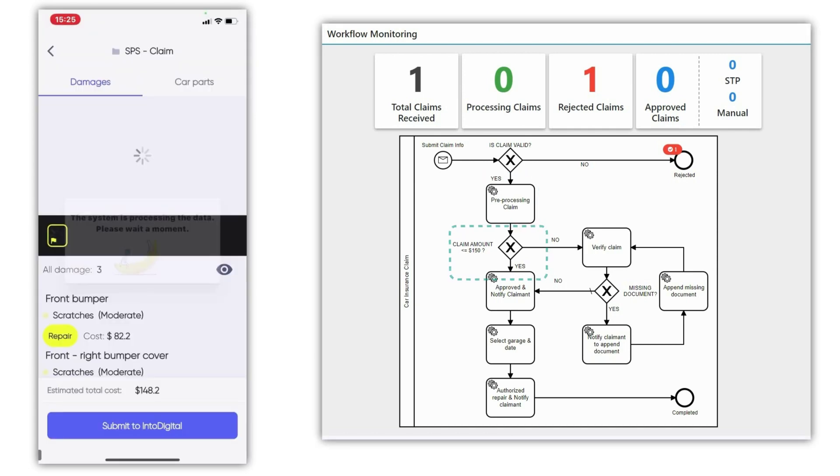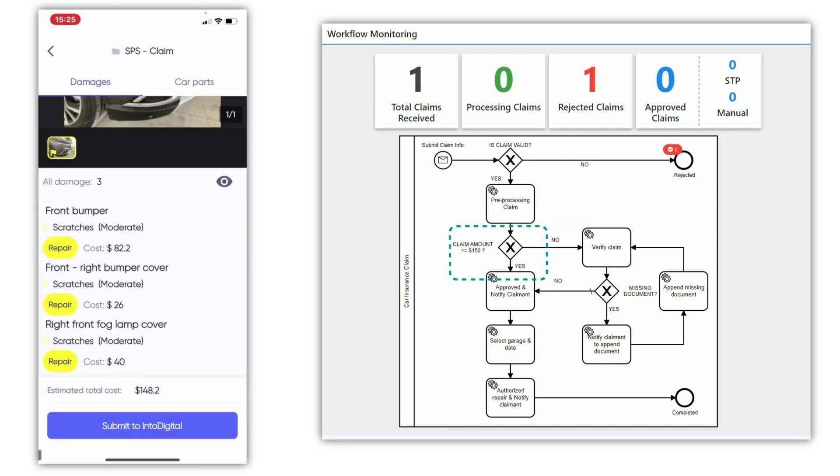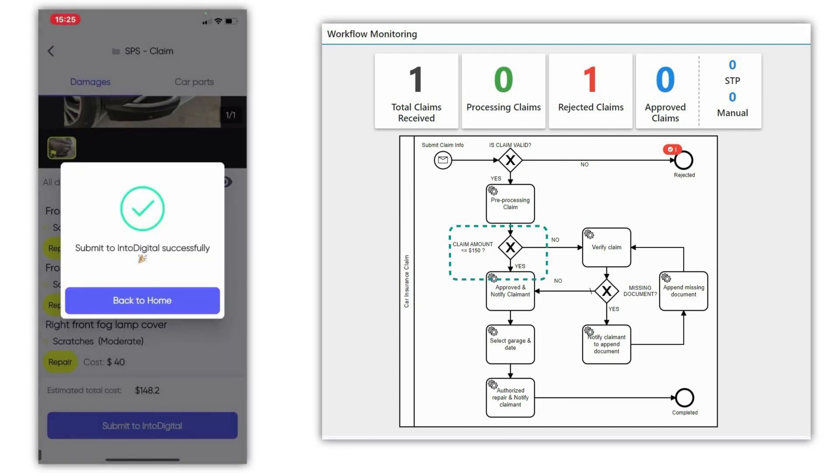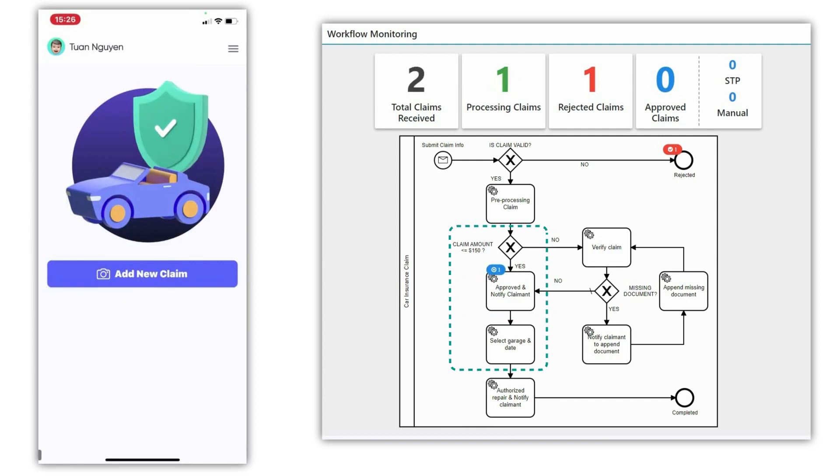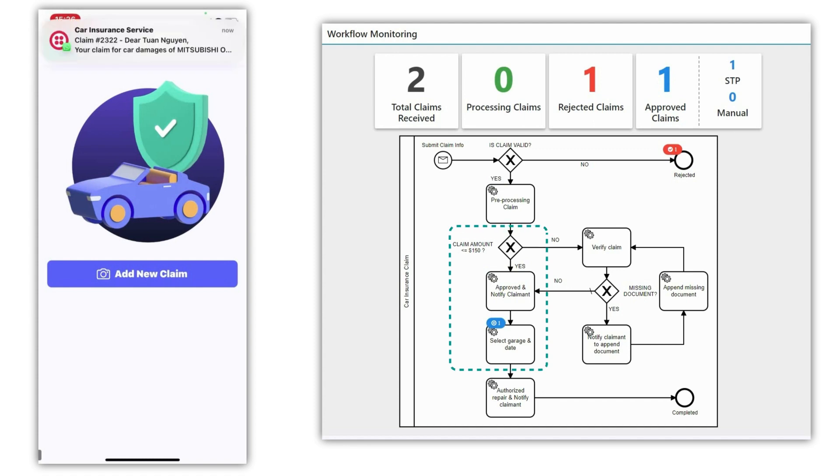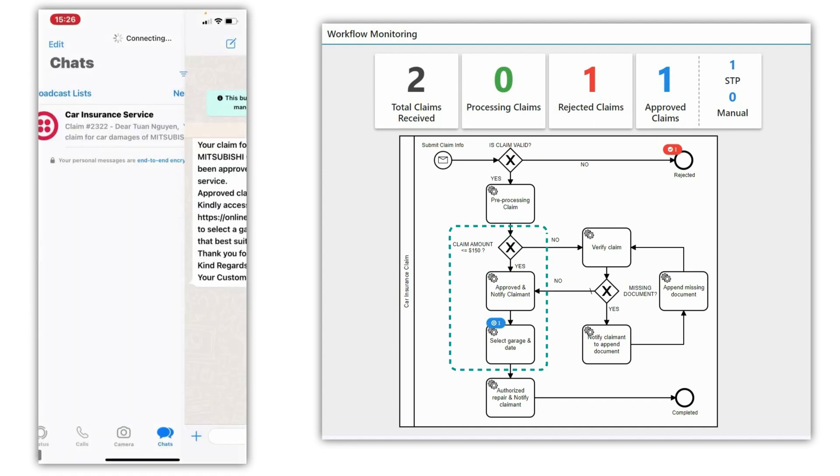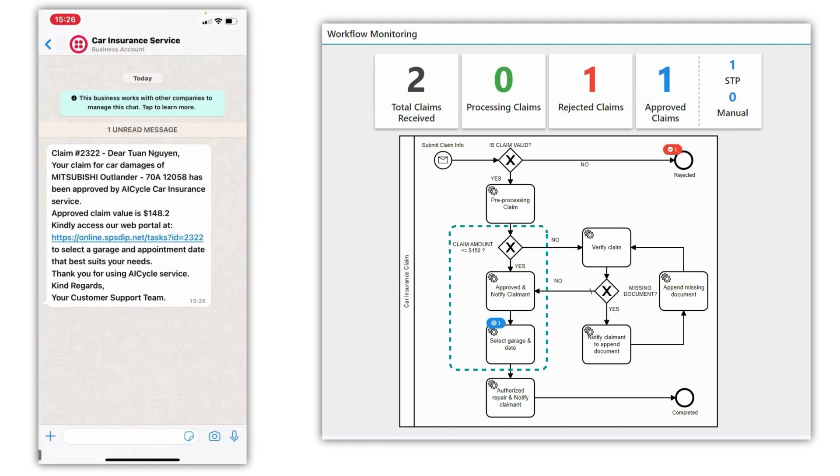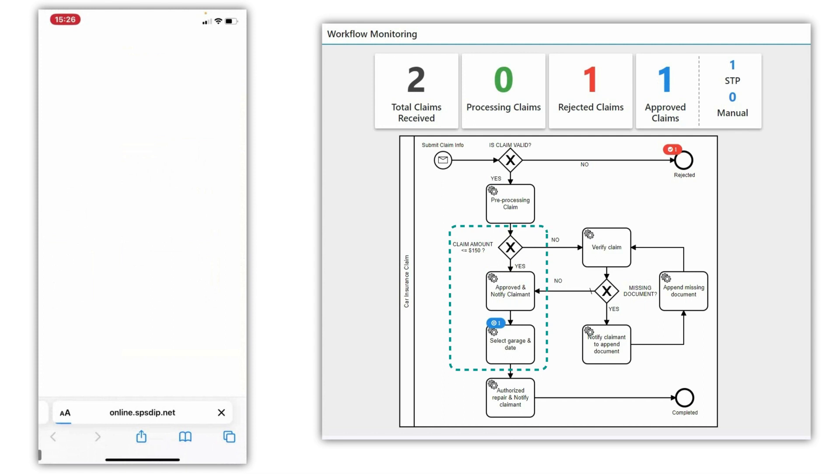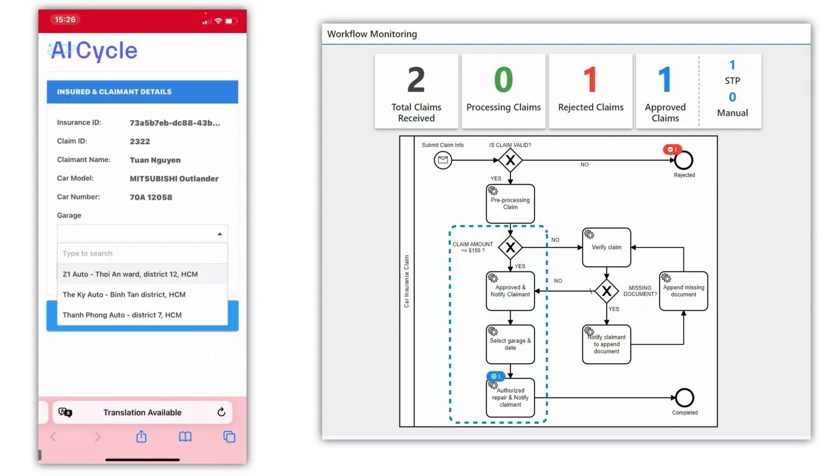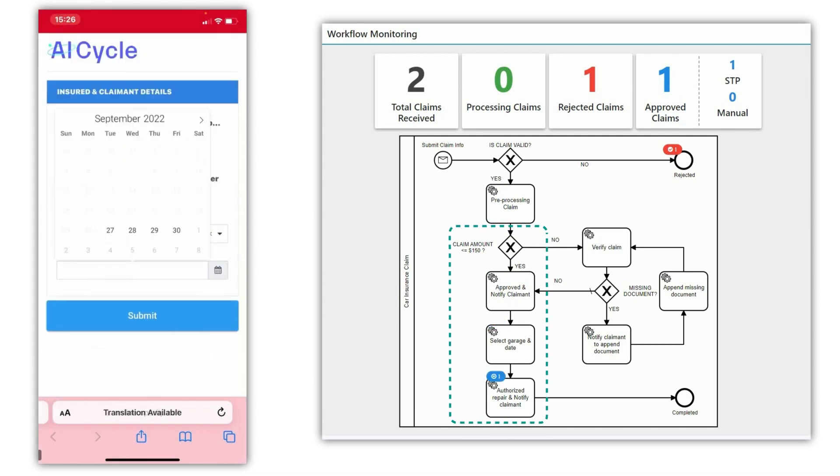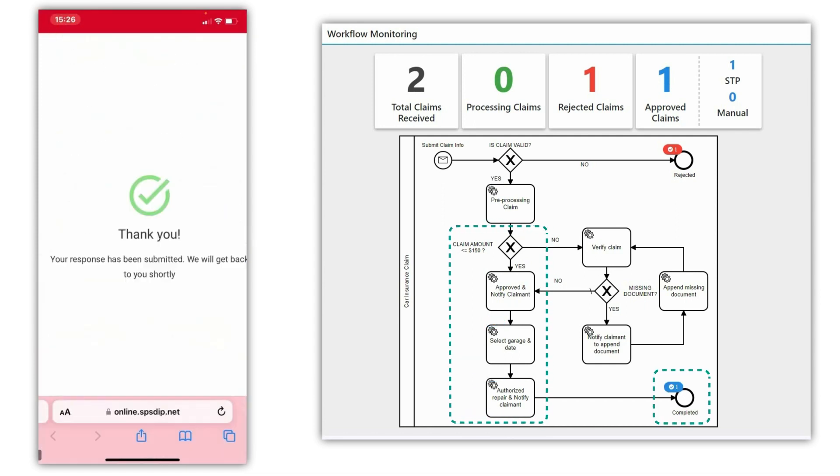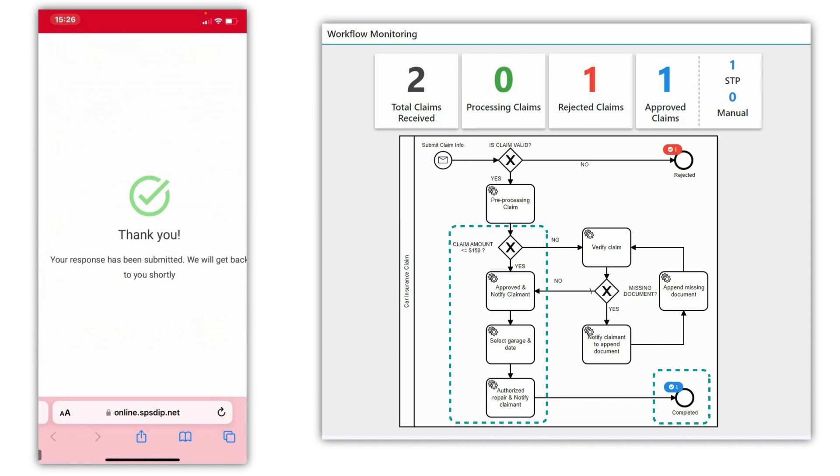Since the claim amount was under the $150 threshold, the platform automatically approved the claim and asked the claimant to book a garage for repair via WhatsApp. After an appointment was set, the platform sent a summary of the approved claim and booked garage to the claimant via WhatsApp. This concluded the insurance process for the claim.